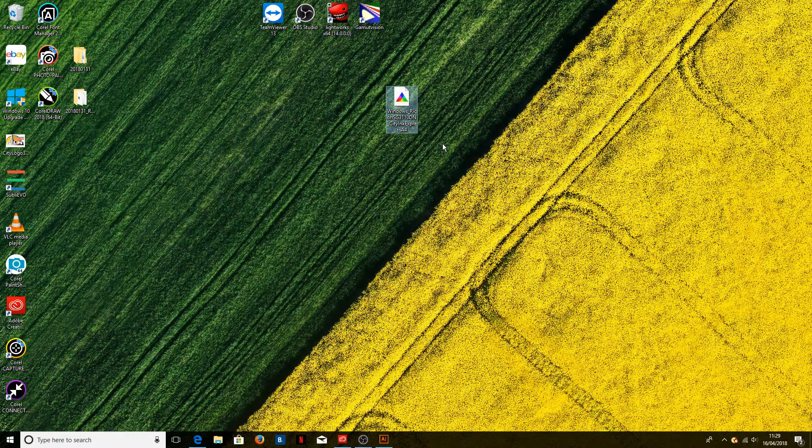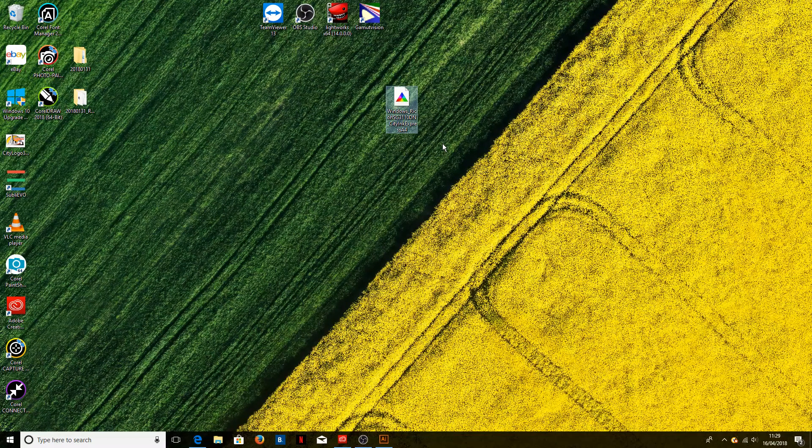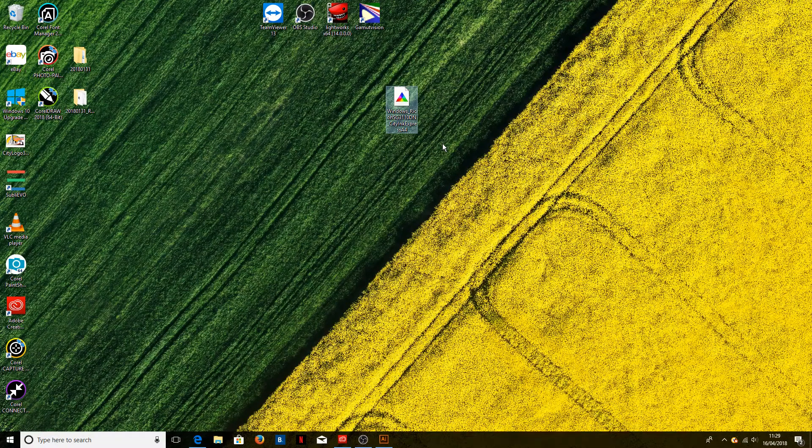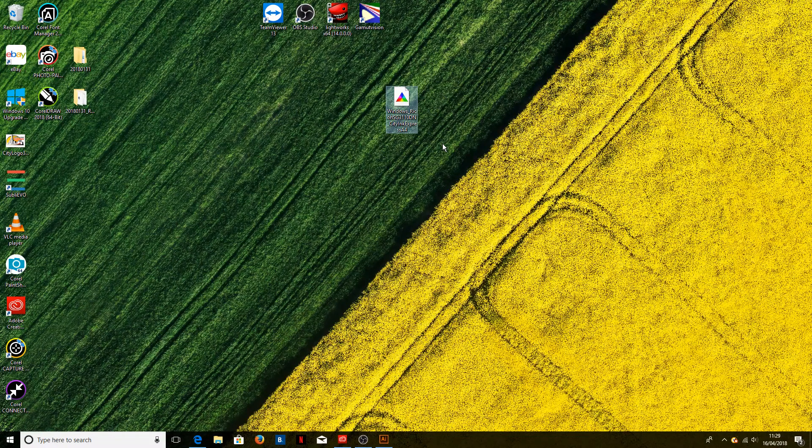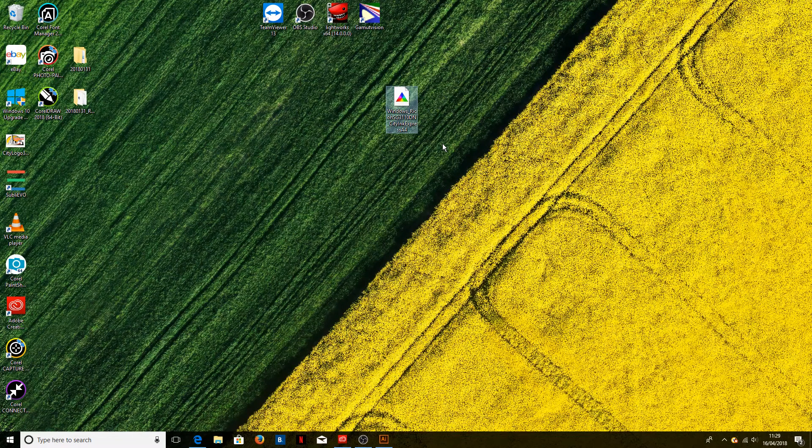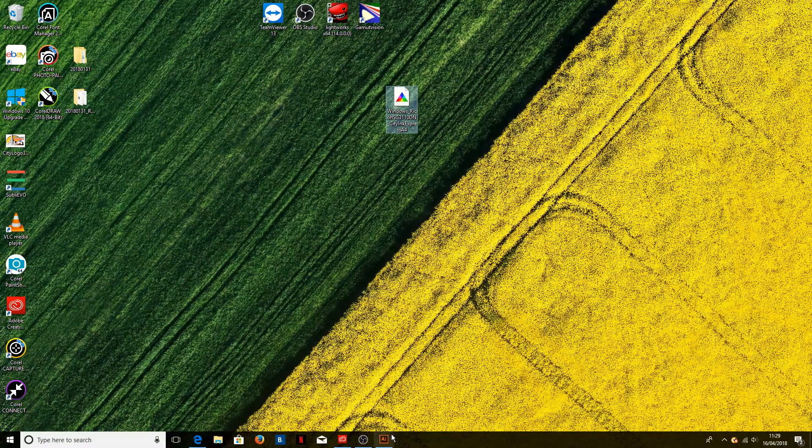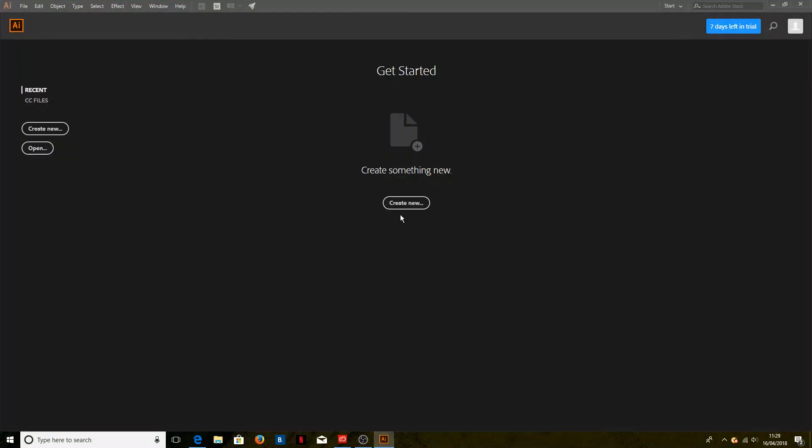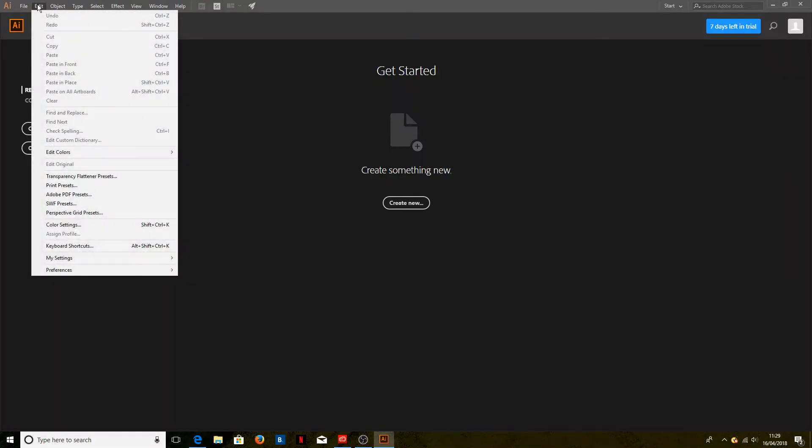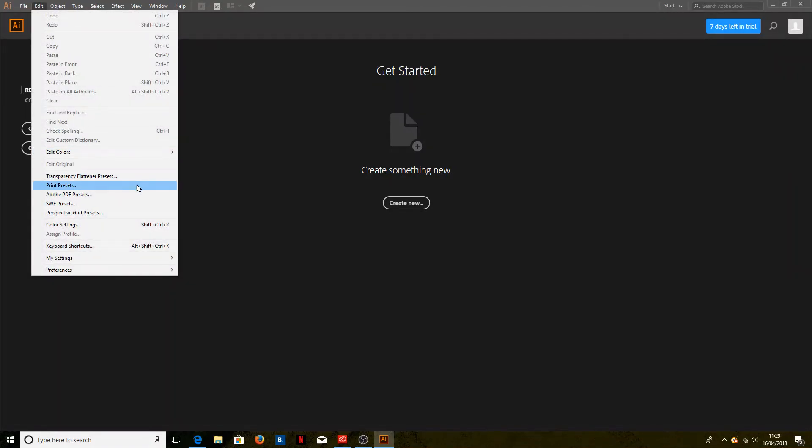If you've already got Illustrator open, you will need to close and reopen the program so that it updates the list of ICC profiles. Once we've opened Illustrator, we go into Edit and select Print Presets from the Edit menu.